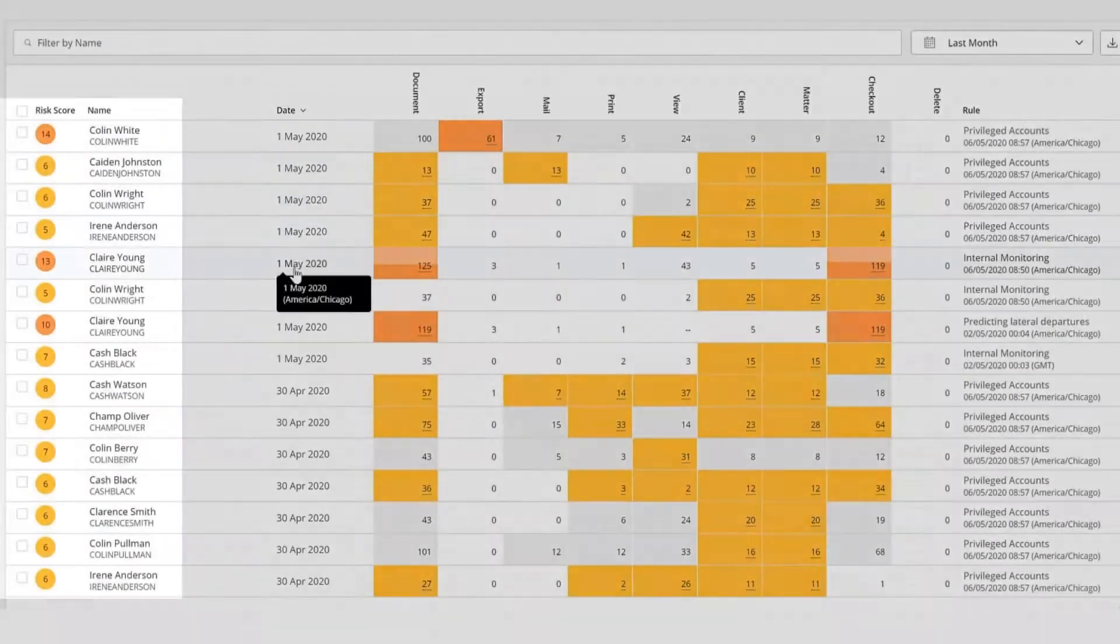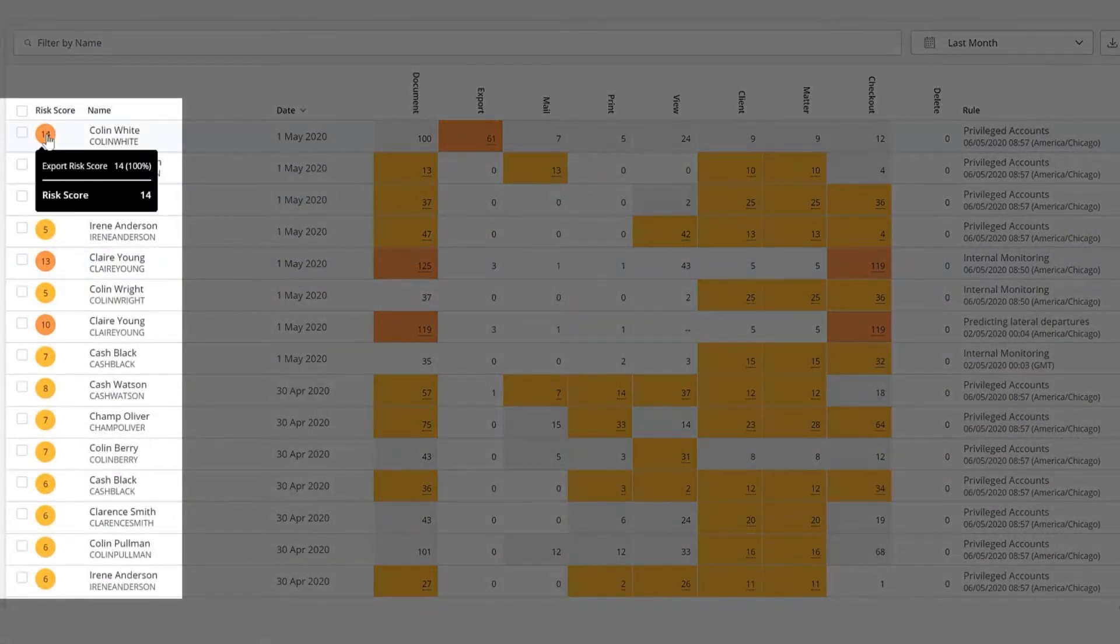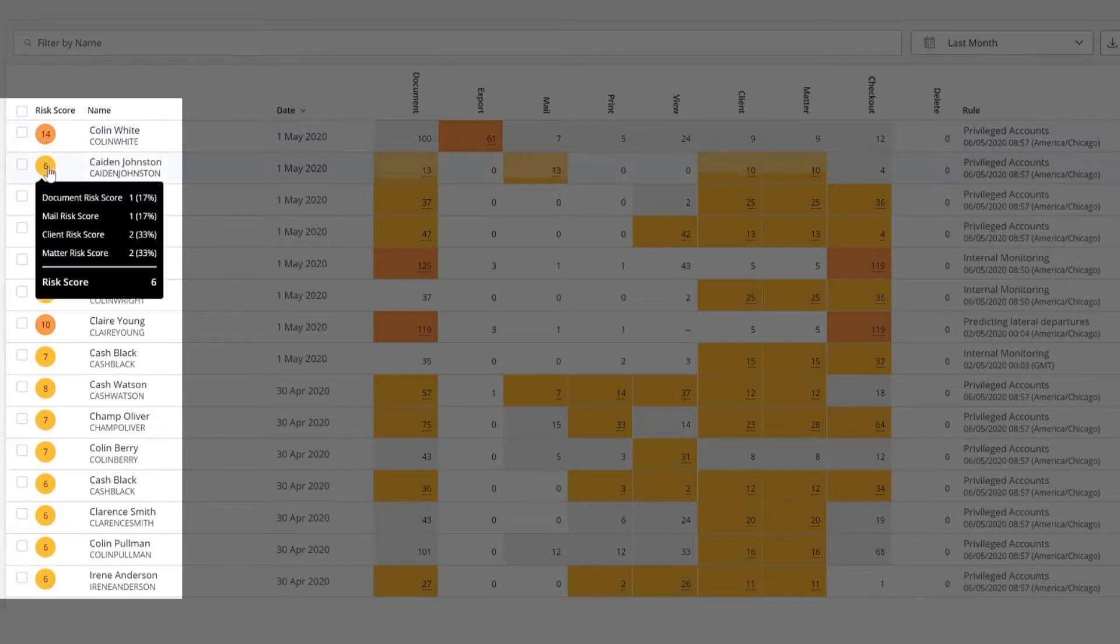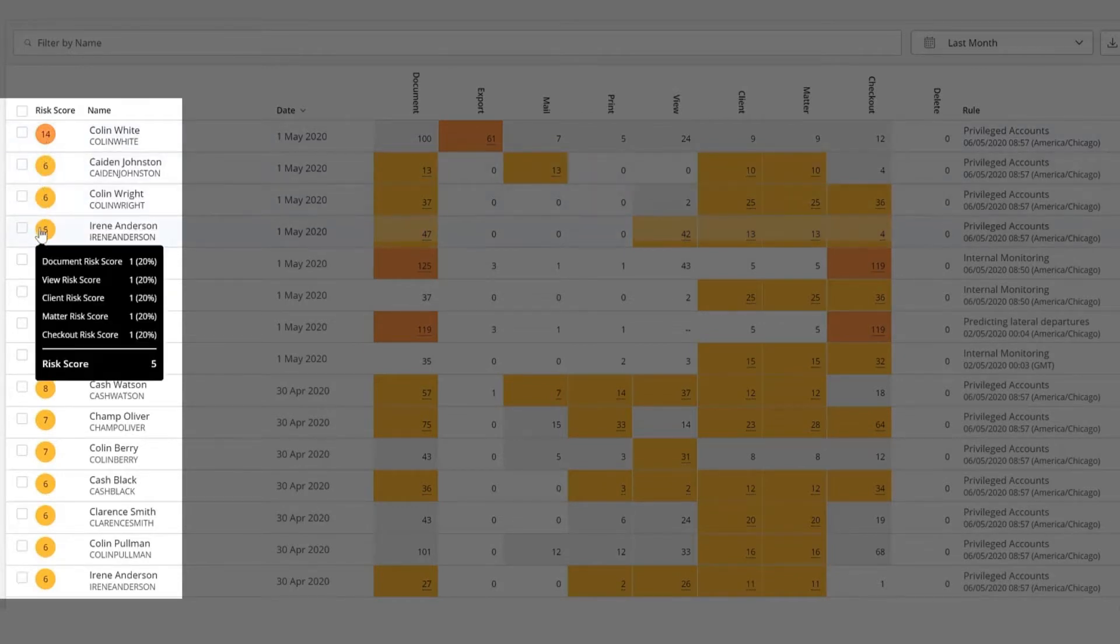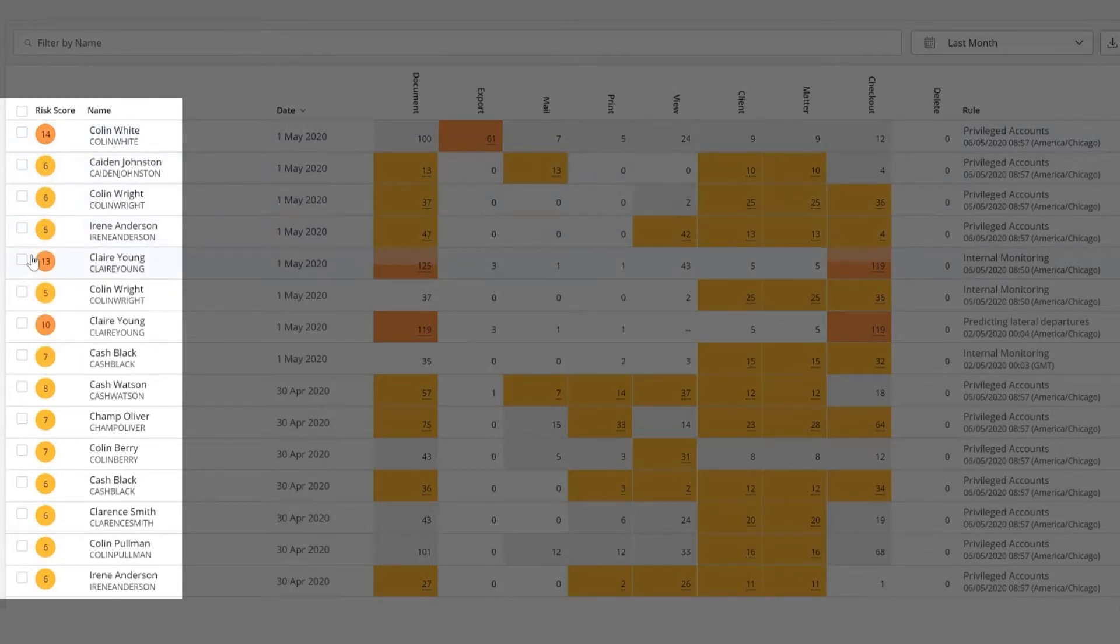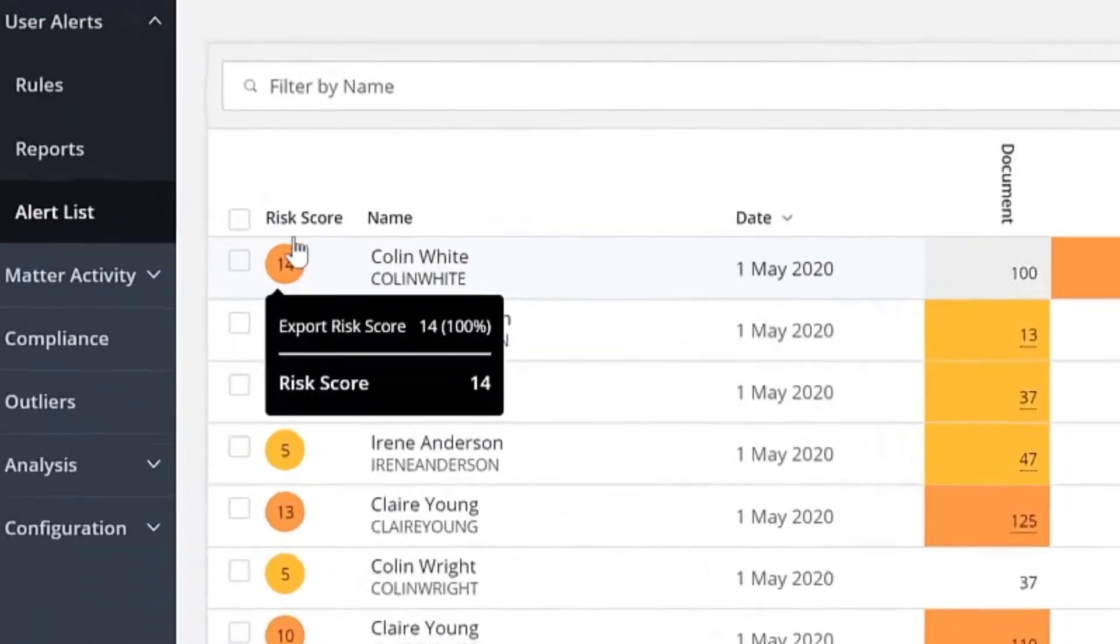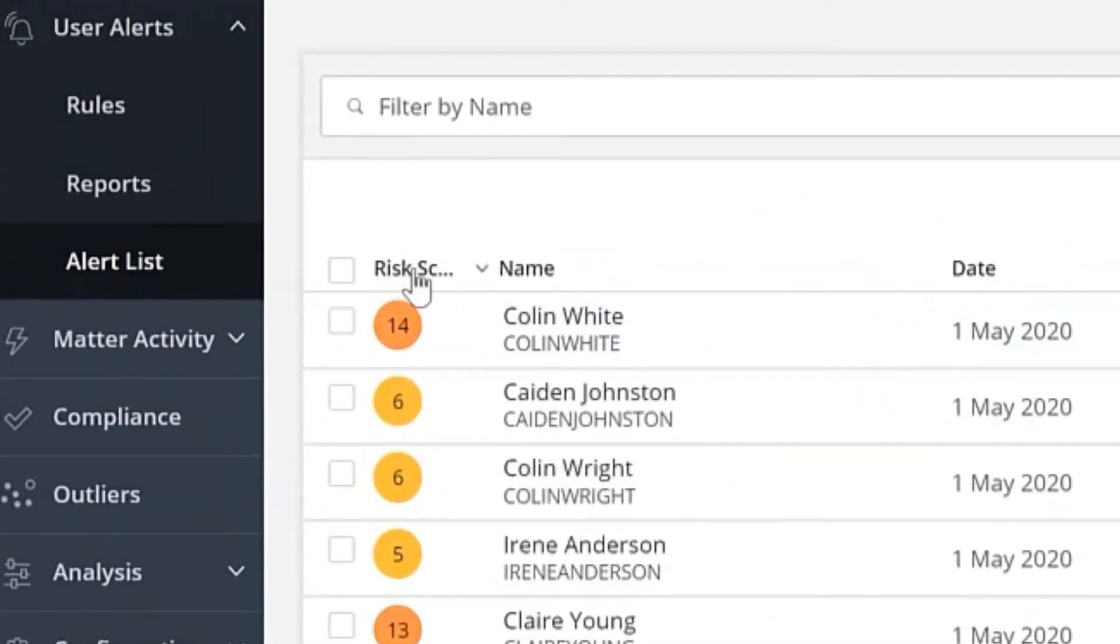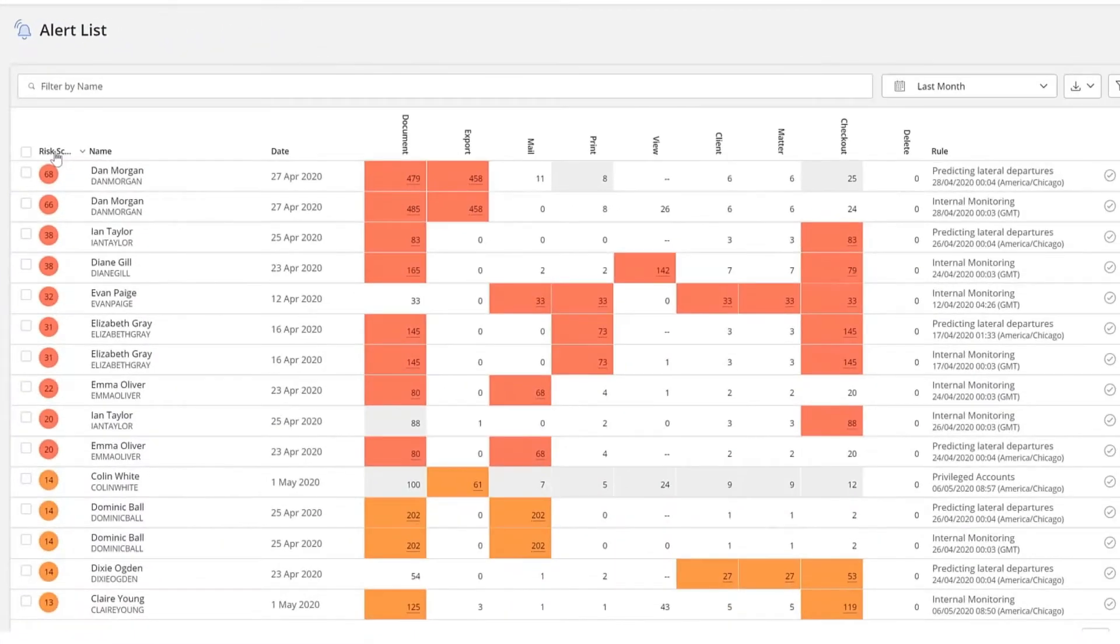The risk score associated with the alerts communicates the urgency of the alert. Higher the risk score, greater the probability that the behavior is at risk. You can sort by risk score to display alerts with highest risk on top.